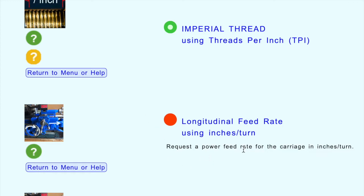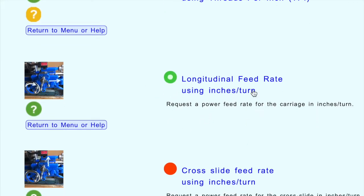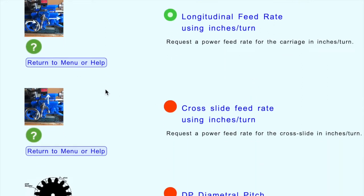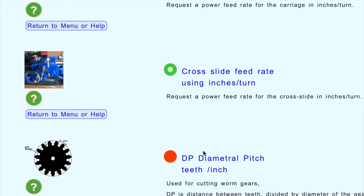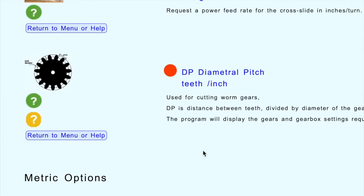You could choose longitudinal feed - the icon shows the lathe moving along the length of the lathe. That's a longitudinal feed in inches per turn. You could also choose cross slide feed, where the motor drives the tool across the lathe, also in inches per turn. The next option is for diametral pitch, and there's quite a lot of information about that in the help files.